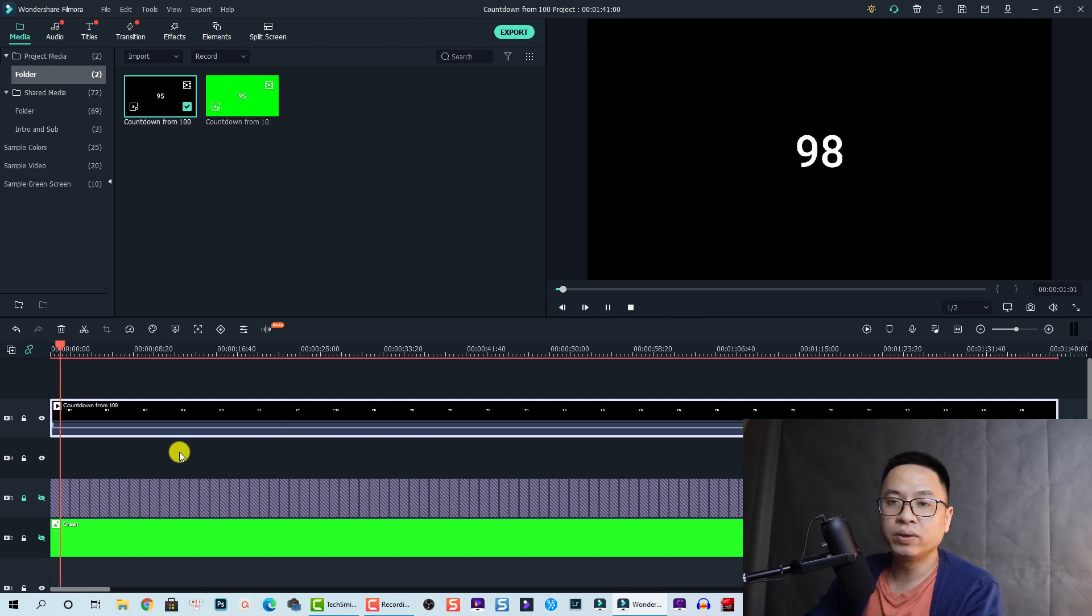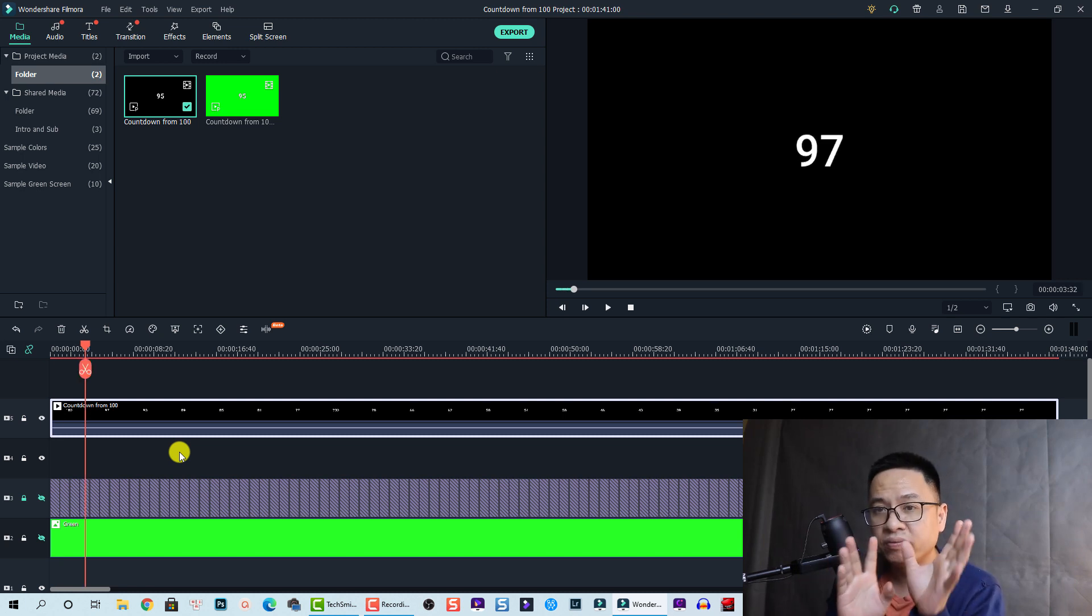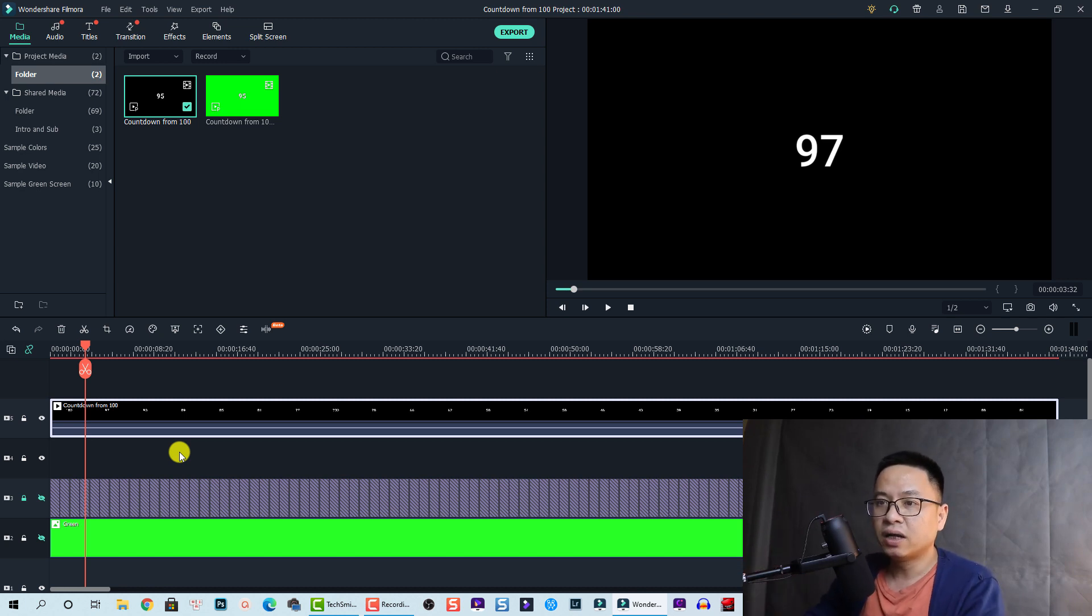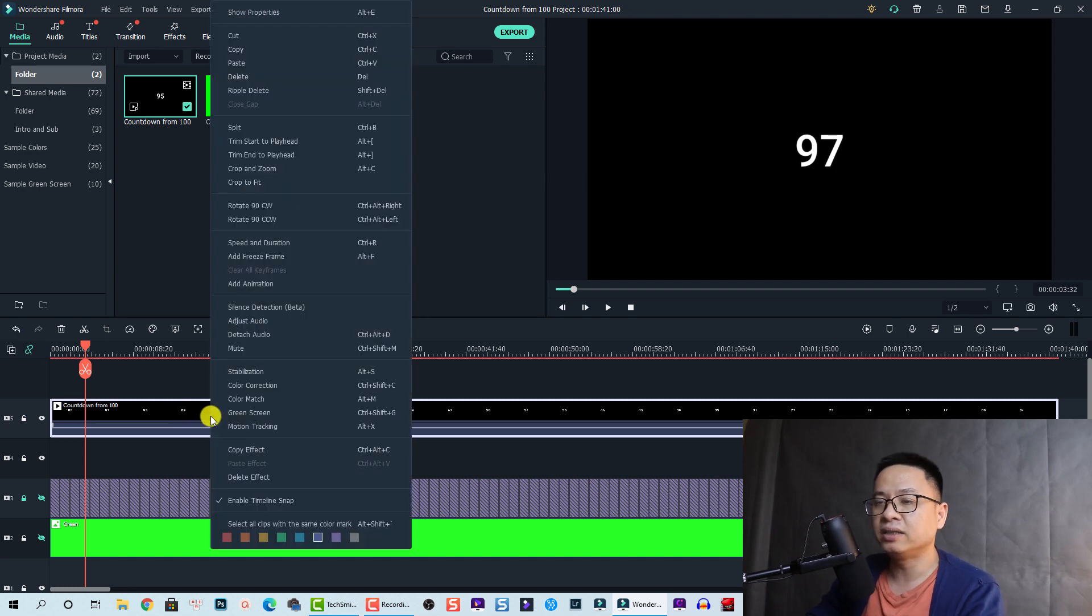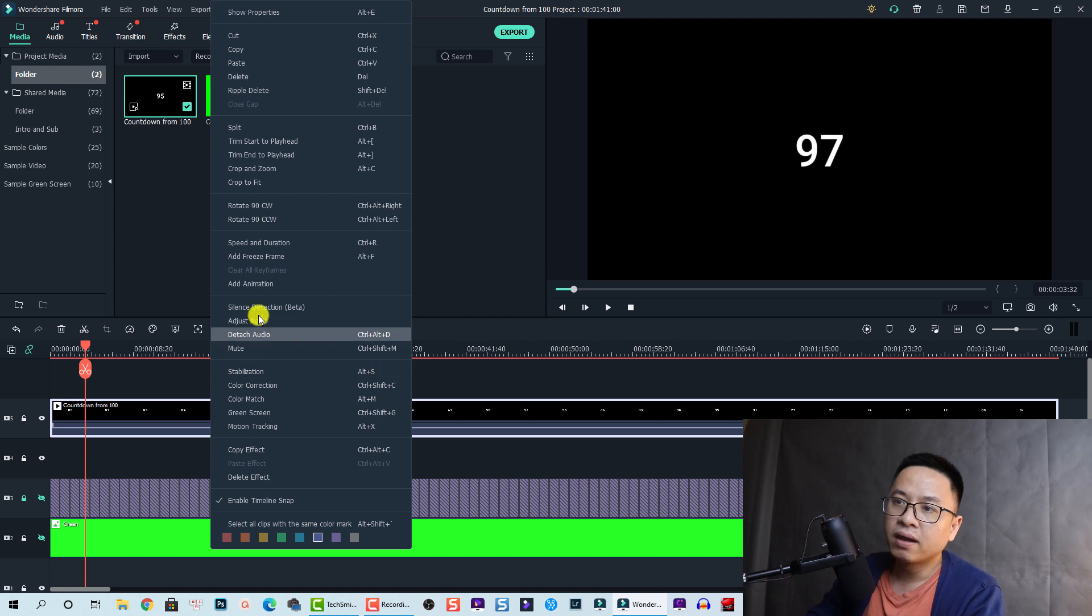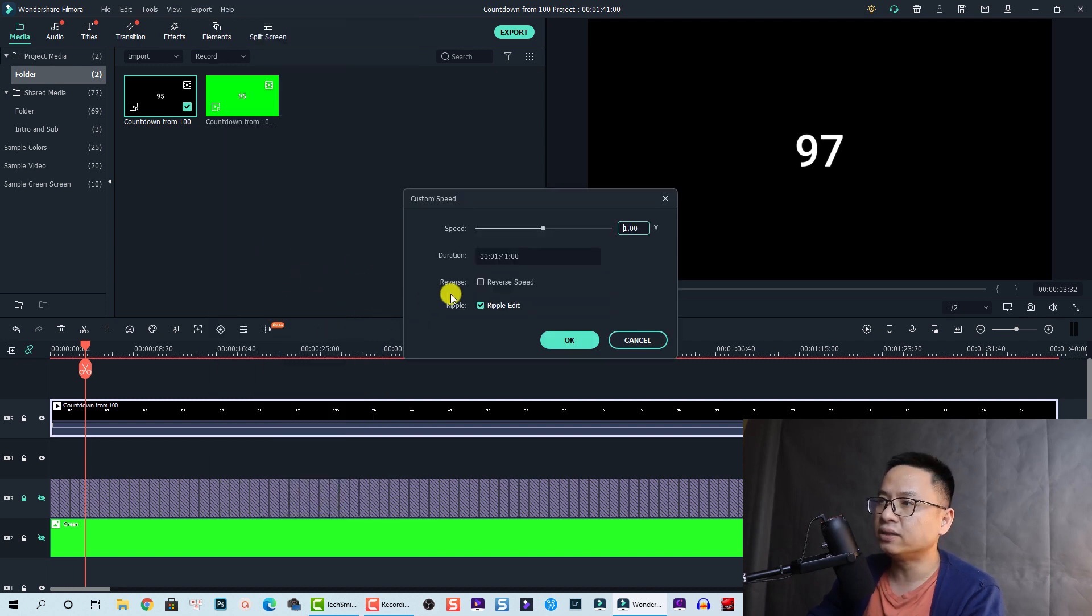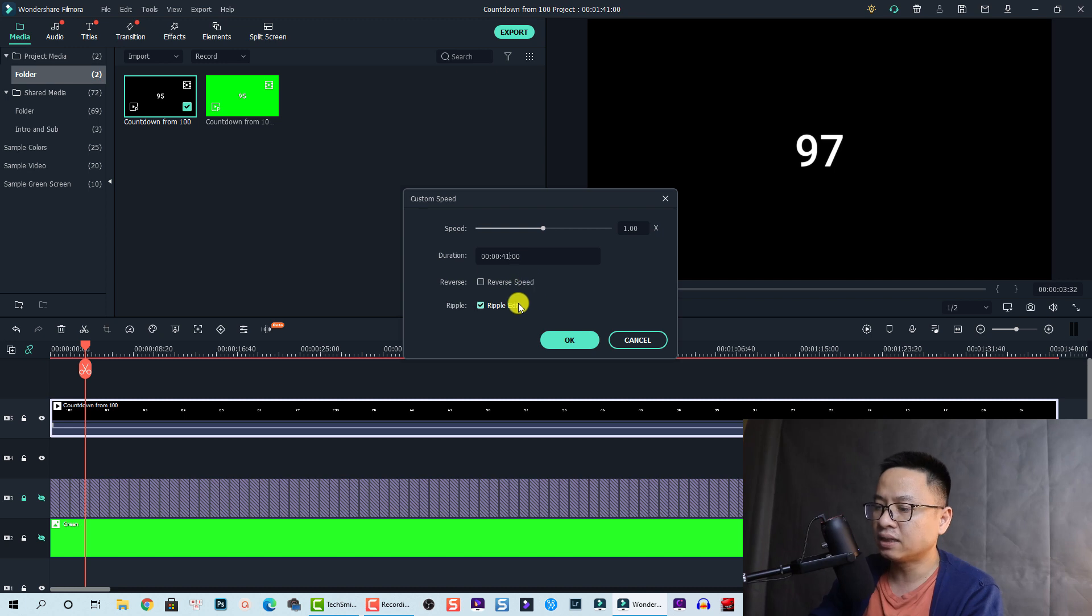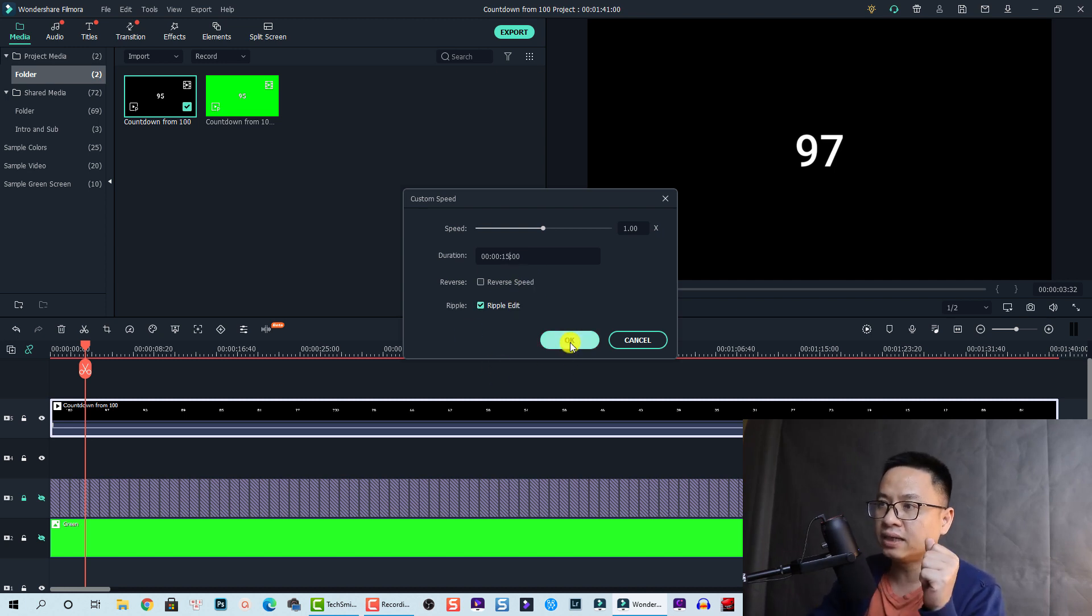Now if you need to create 10 seconds or 15 seconds or something like that, 15 seconds countdown percentage, we can change the duration of this video. Let's select the duration here - speed and duration. And you can change it to 15 seconds. Here the number is minutes, zero minutes, 15 seconds. We change this one to 15 seconds and then click OK.